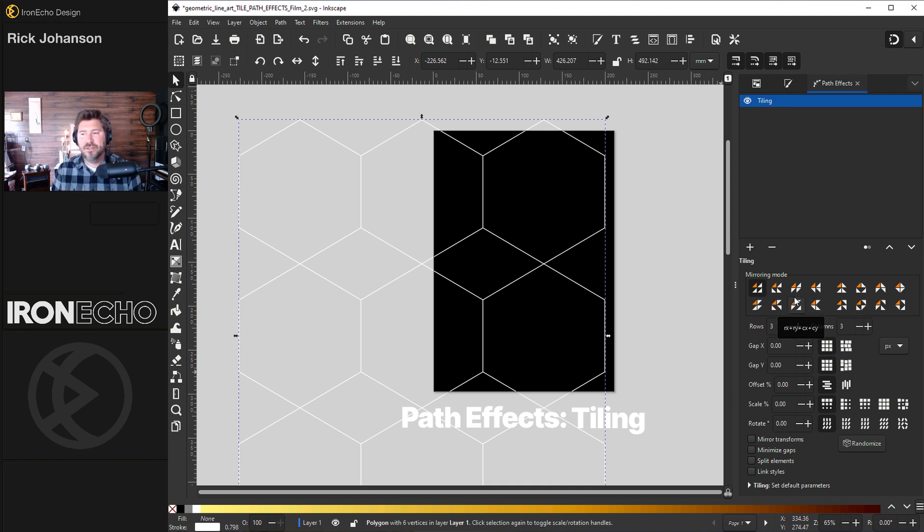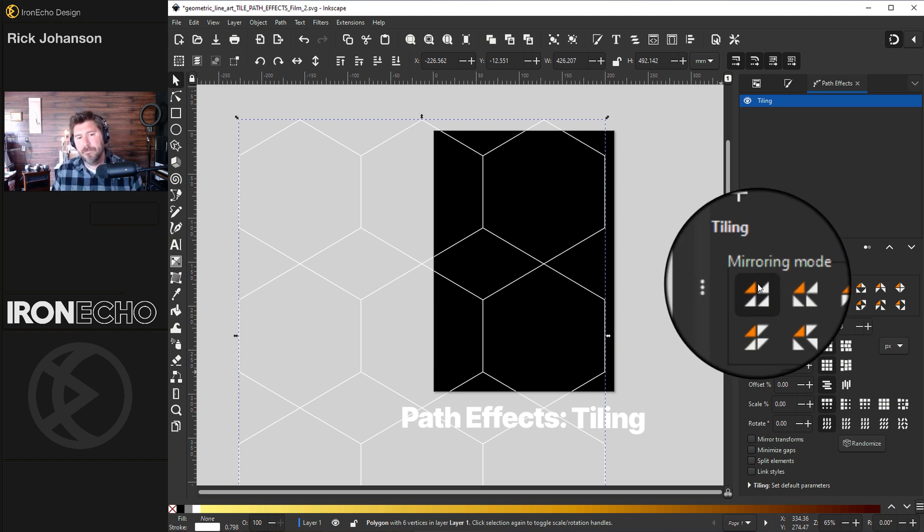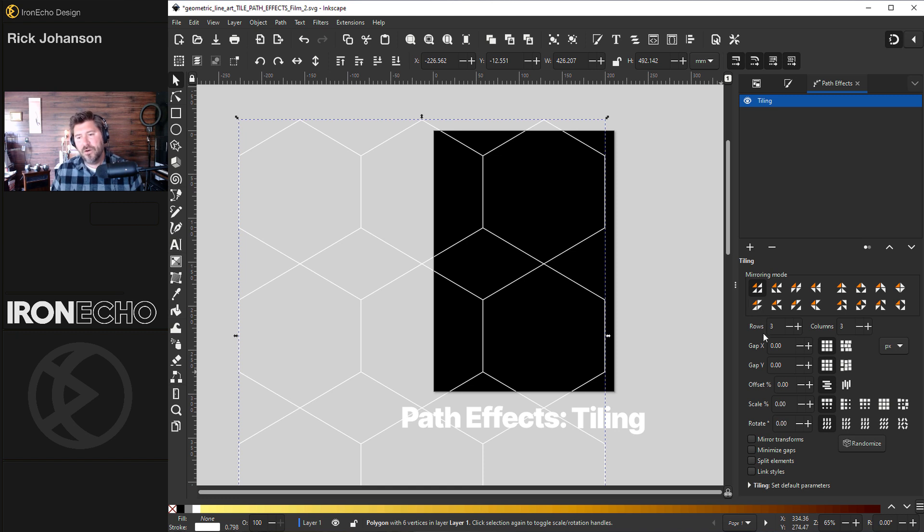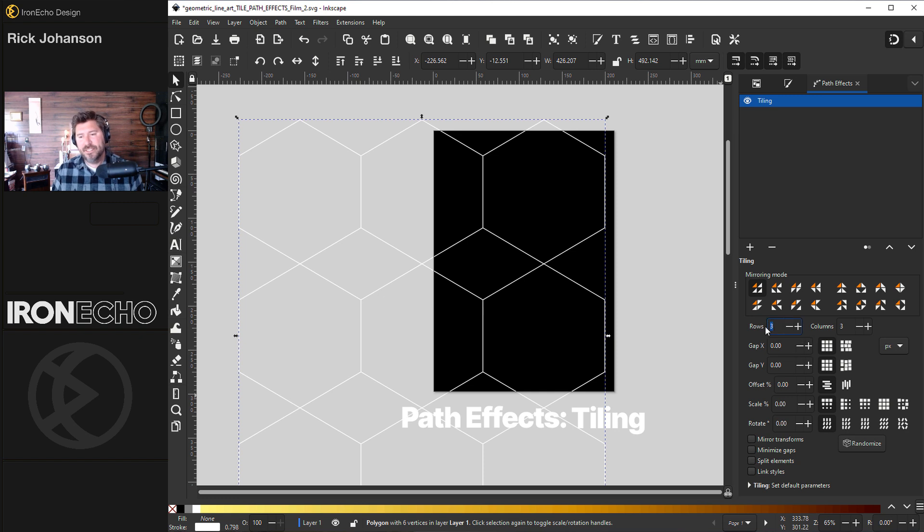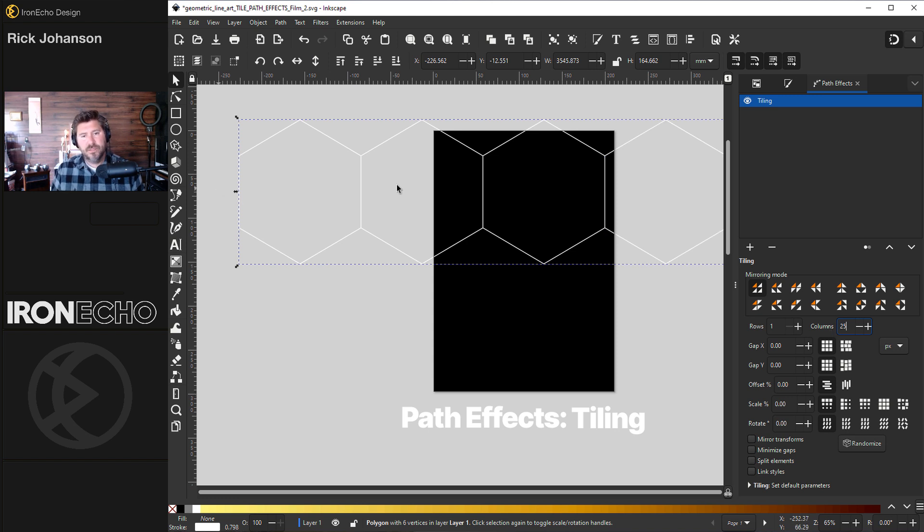For mirroring mode today use the very first one right here. You can see the default is rows three, columns three. So here's my original. The trick to this type of design is to change it to one row and we'll start with 25 columns. Here's our one row and there's 25 of these going across.